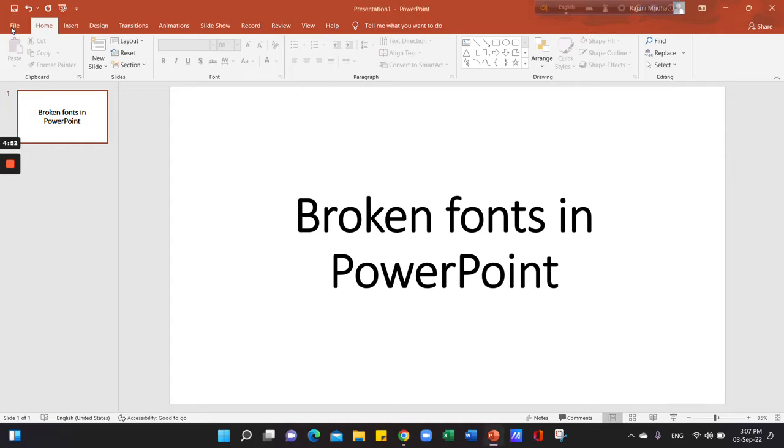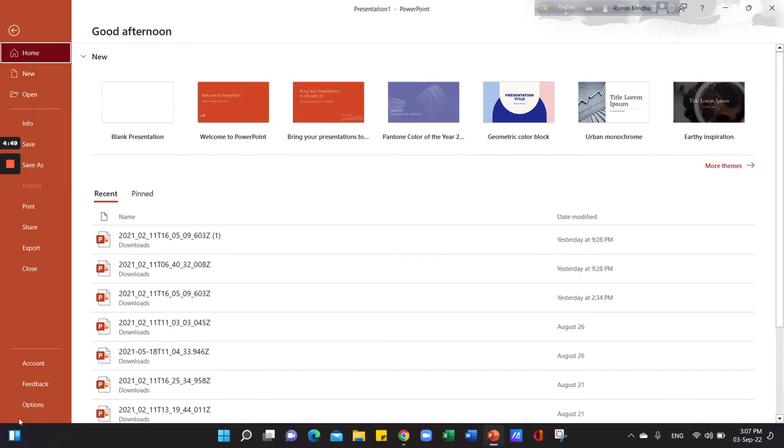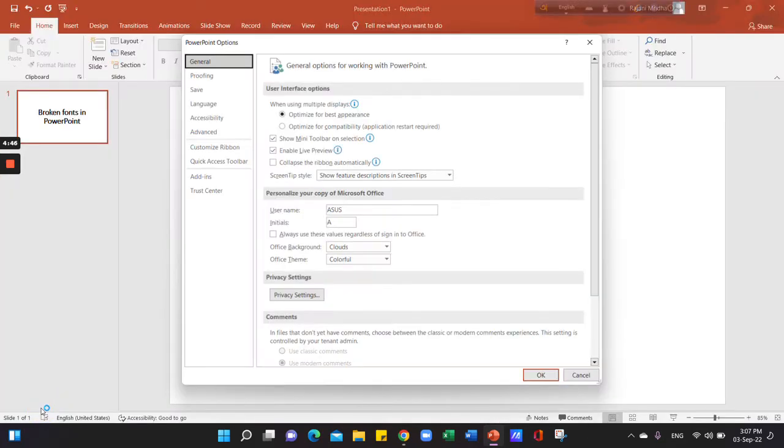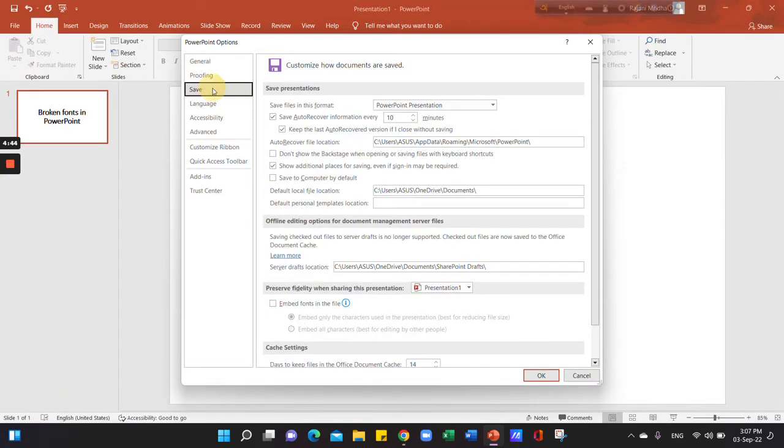Click File option. Click Save. Click Embed fonts in the file.